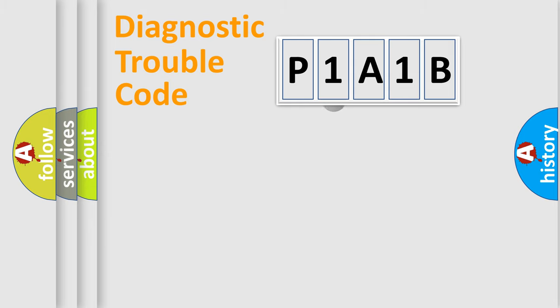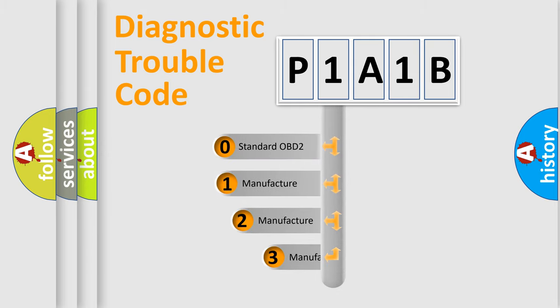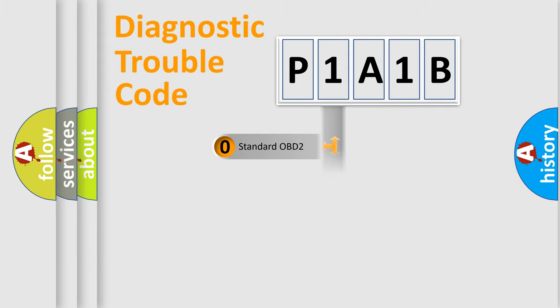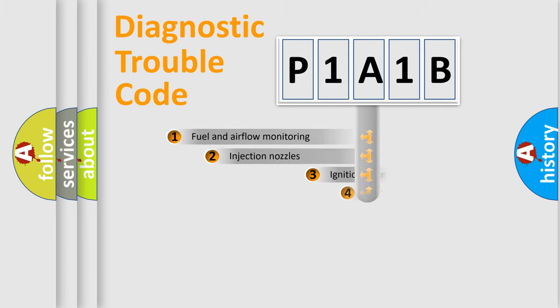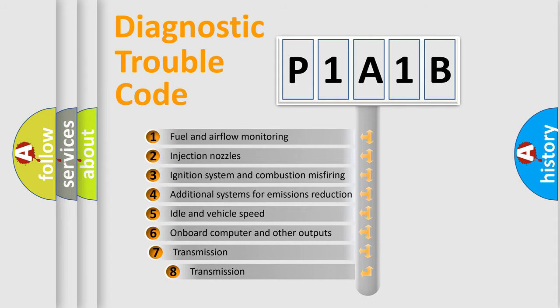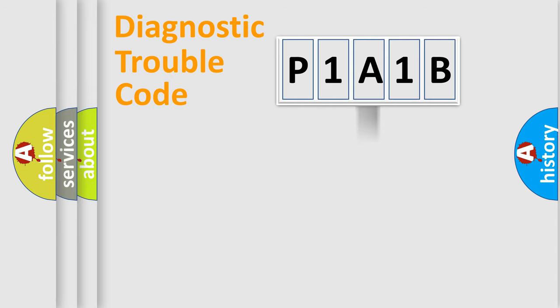This distribution is defined in the first character code. If the second character is expressed as zero, it is a standardized error. In the case of numbers 1, 2, 3, it is a manufacturer-specific expression of the car-specific error. The third character specifies a subset of errors. The distribution shown is valid only for the standardized DTC code.